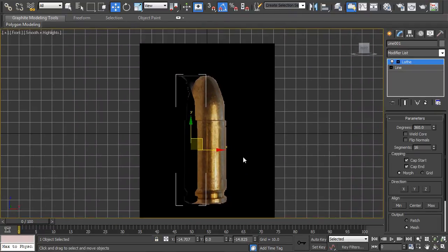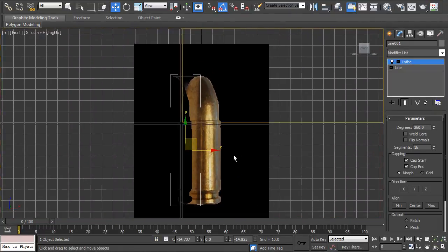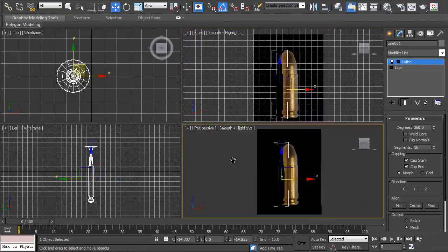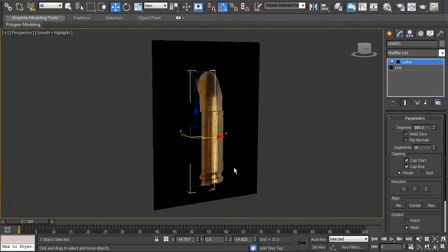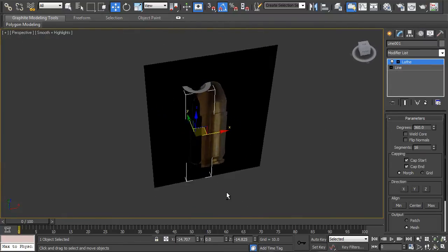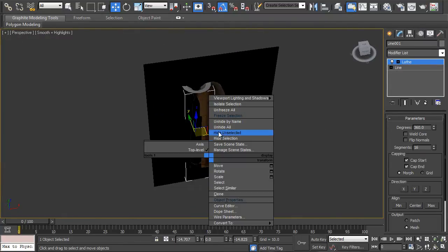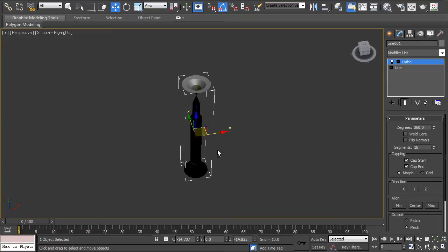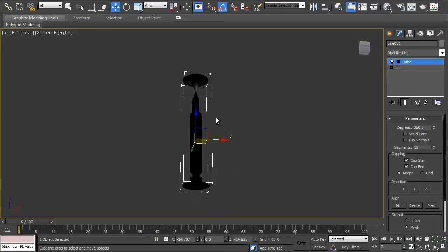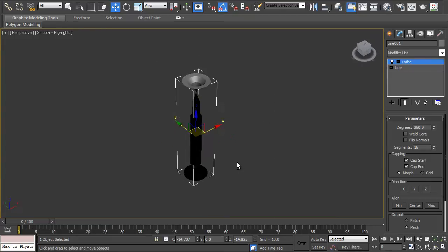And then as you'll see it'll not put it to how it's supposed to be. I'm just going to hide unselected. So as you can see that's not a bullet shape.